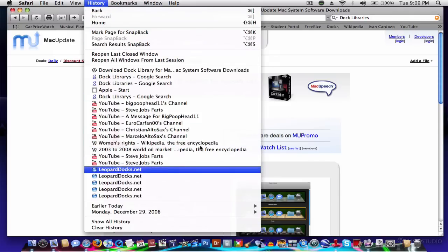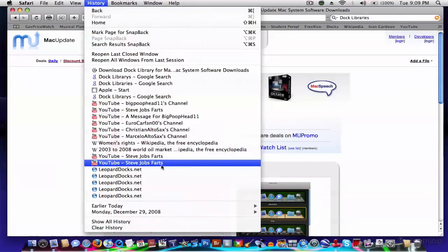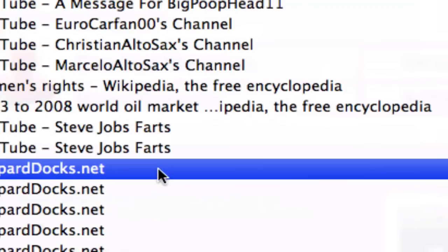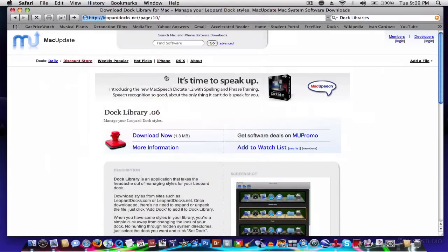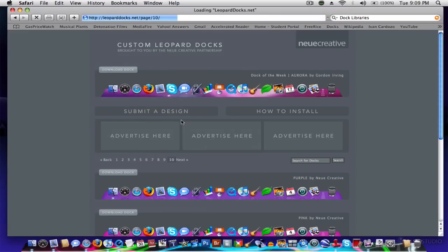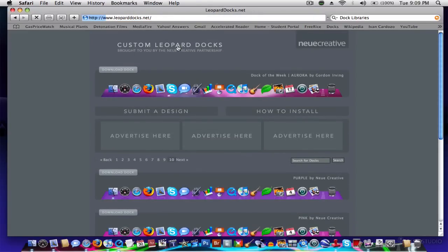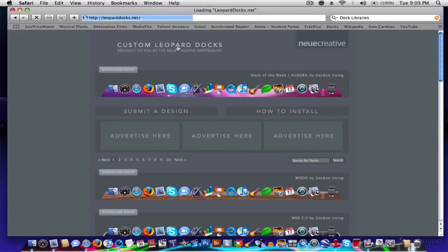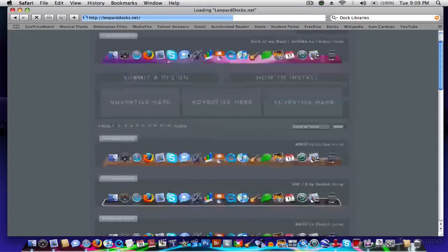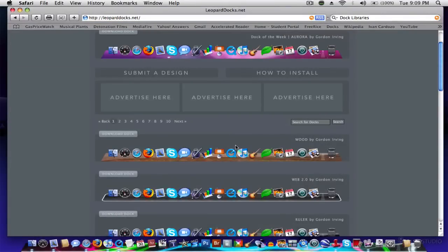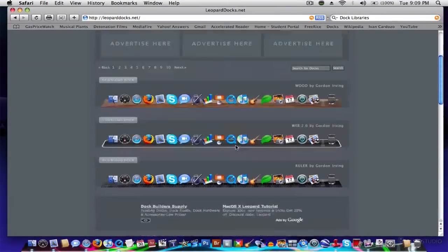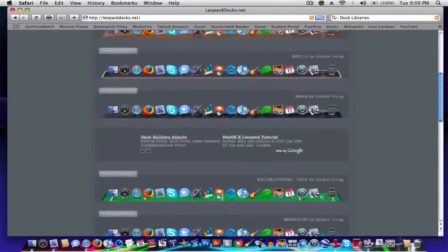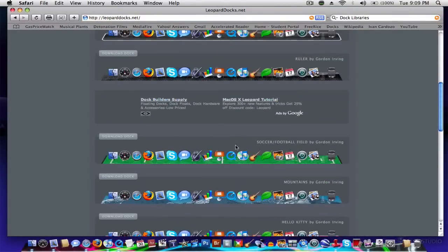Alright, then you're going to go to your internet browser, and you're going to go to leoparddocs.net. That's where you get all the dock templates. As you can see, they've got a huge variety of them, 10 whole pages worth, and that's about 29 to 30 docs that you can customize.